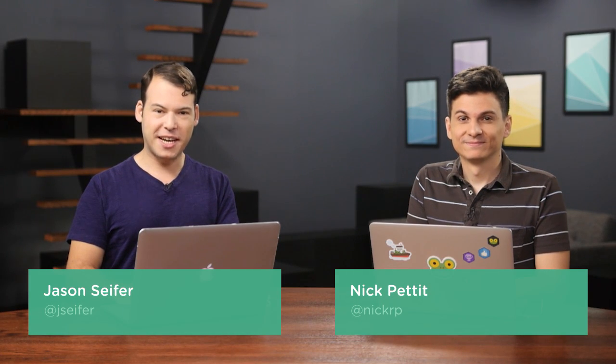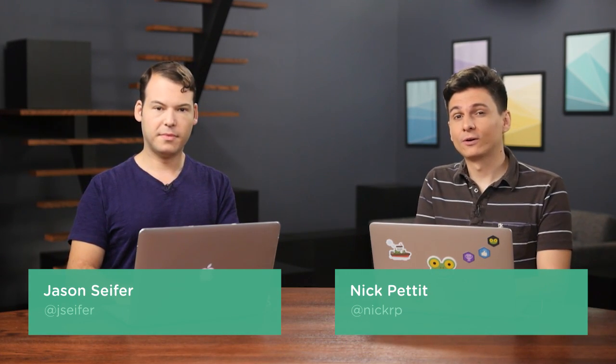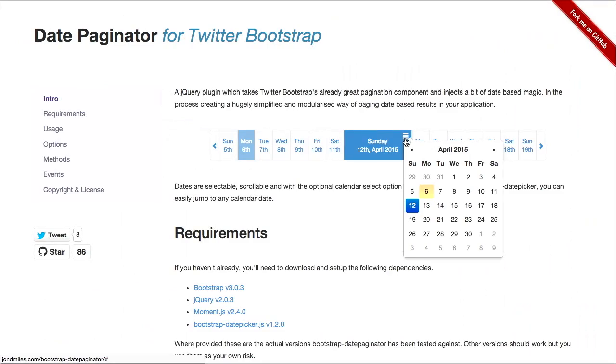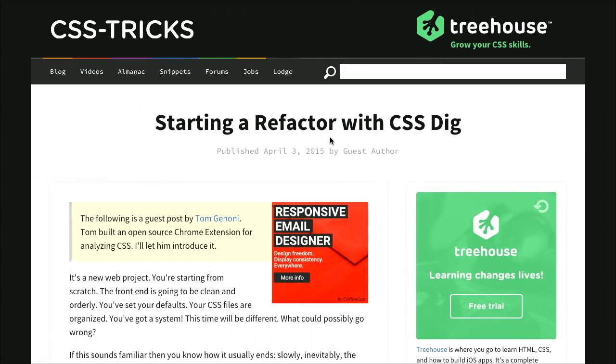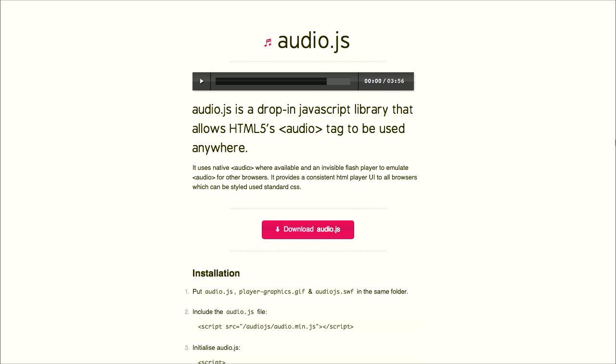I'm Nick Pettit. I'm Jason Seifer. And you're watching The Treehouse Show, your weekly dose of internets where we talk about all things web design, web development, and more. In this episode, we'll be talking about date pickers, CSS refactoring, HTML audio, and more. Let's check it out.